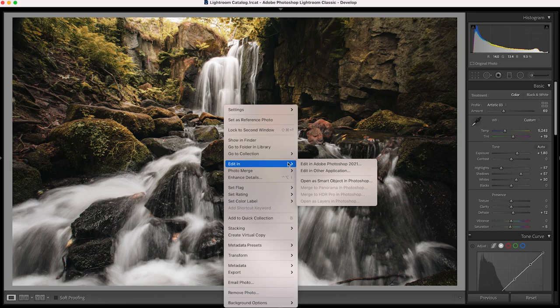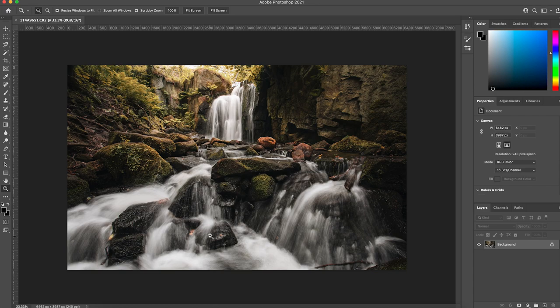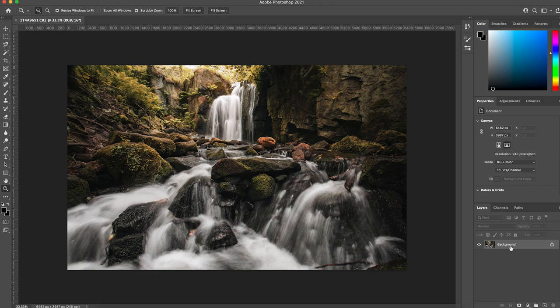So here we are in Photoshop and you do have to use Photoshop for this. It isn't something that you can apply in Lightroom, at least not yet. Maybe it's something they'll add in the future. Now with this one I'm going to show you a really quick way of doing it if you want to apply the Orton effect to the whole image. Before we start, let's explain what the Orton effect is.